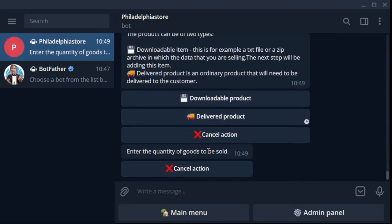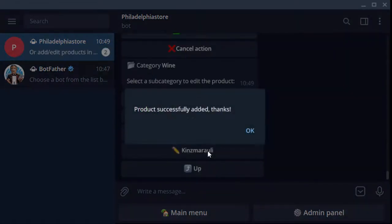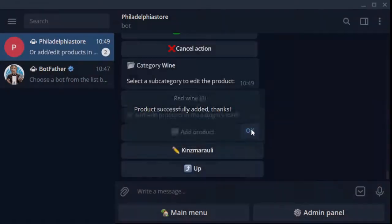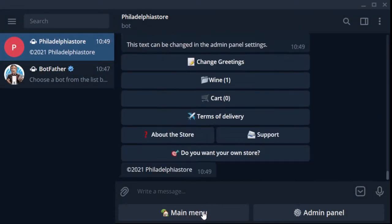Now enter the quantity of the item - introduce one piece. So we entered the name, description, picture, price, type, quantity. Well, it remains to click save the item and that's it. Okay, let's start to sell.